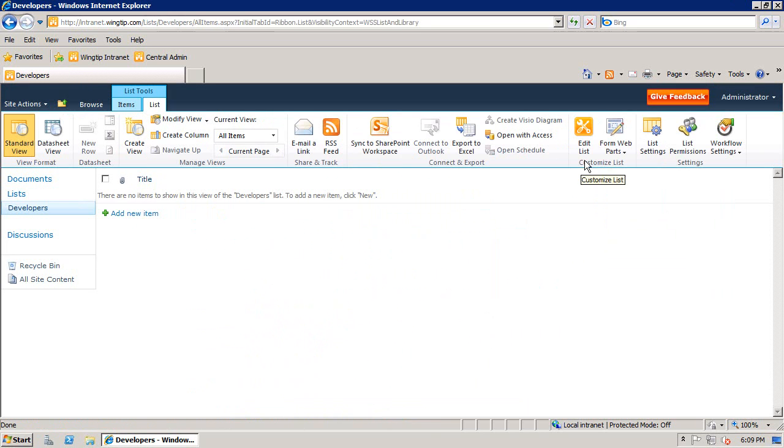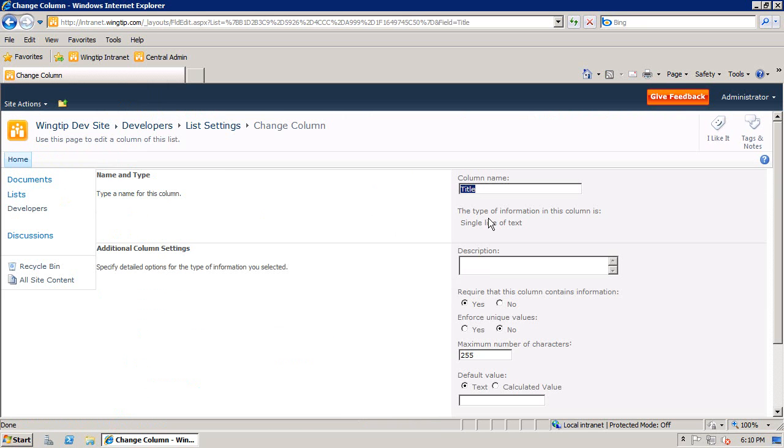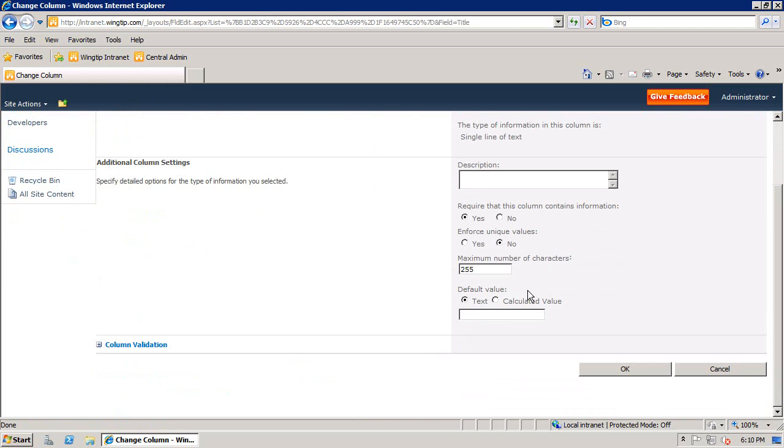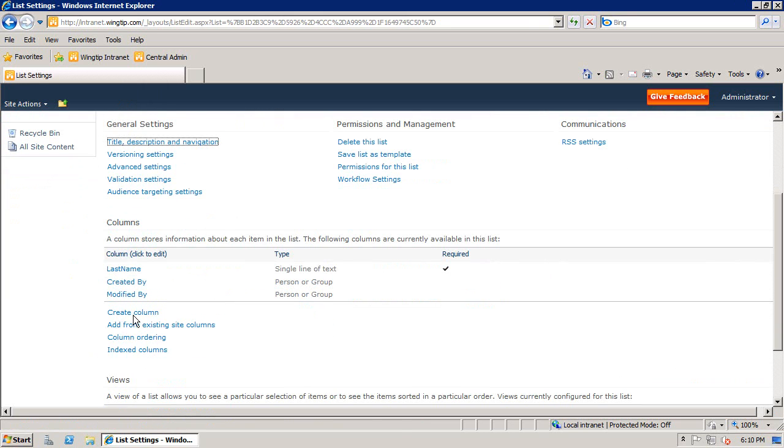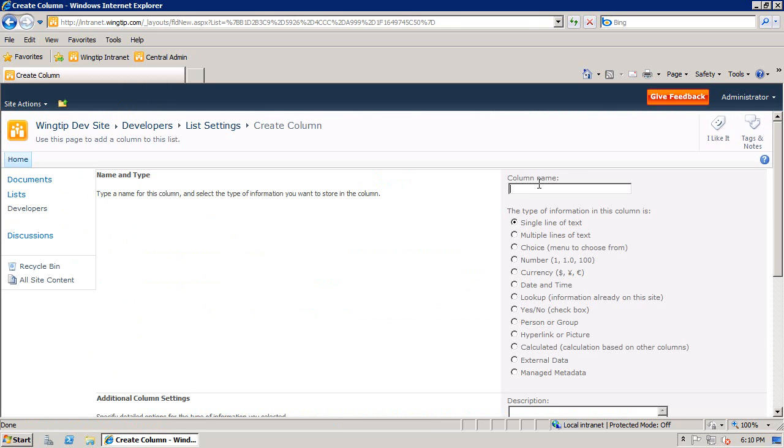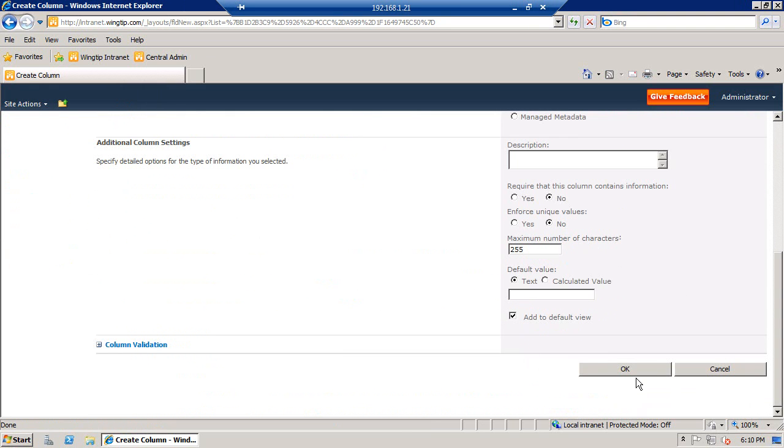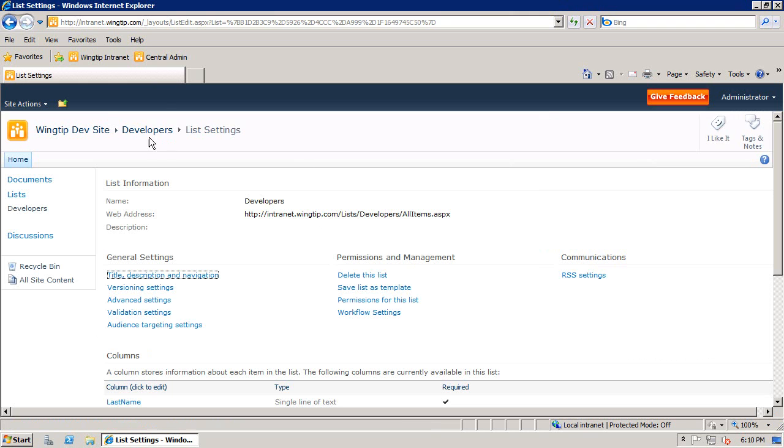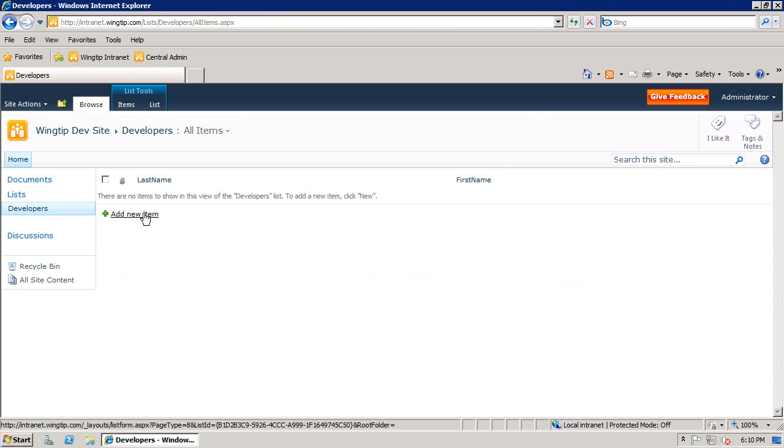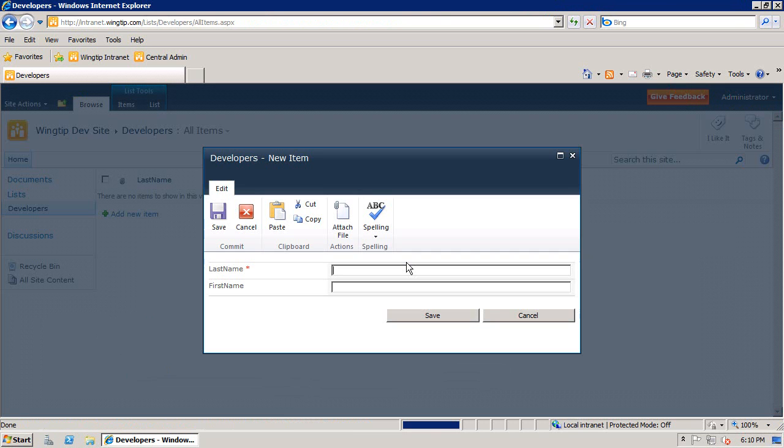We'll create a new list named Developers. At first, it's going to have a single column with a name of Title, so I'm going to take that Title column and change its display name to Last Name, and then we'll add a second column and give it a name and display name of First Name. Now that we've added that in, let's quickly add two different items to this list.